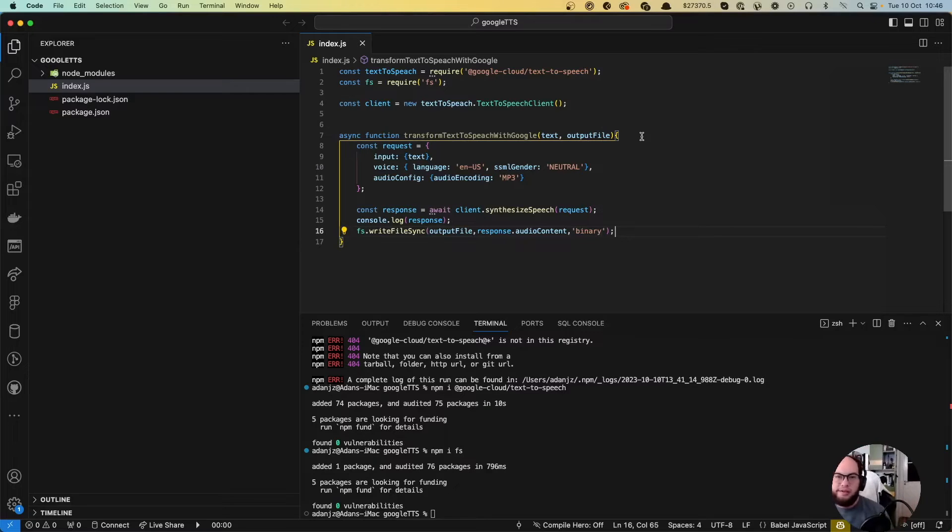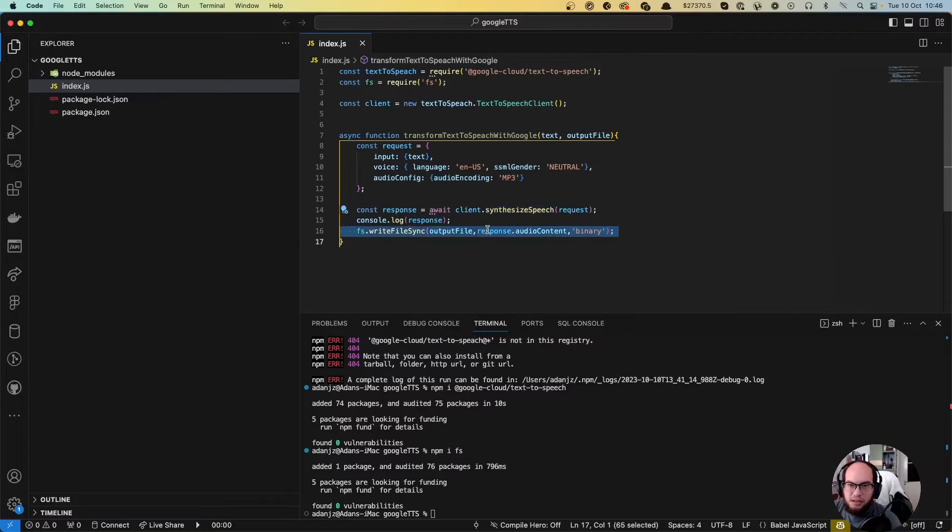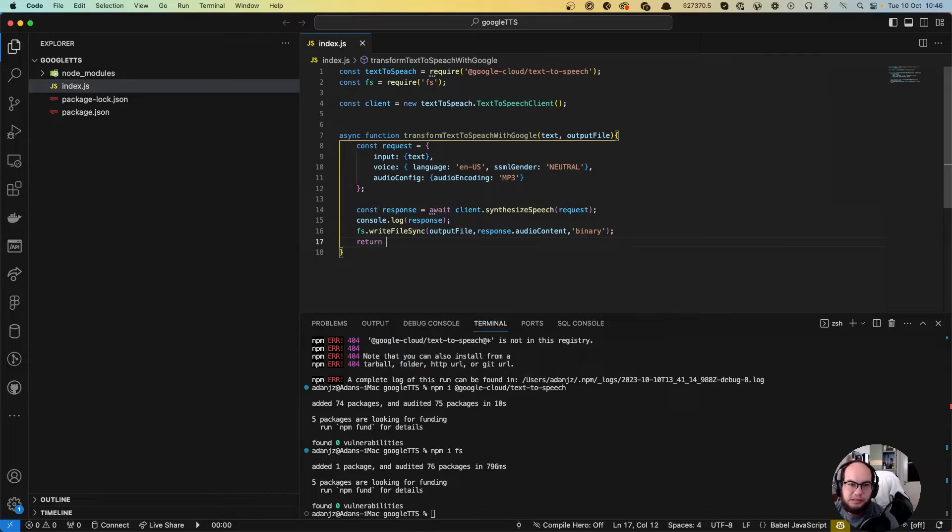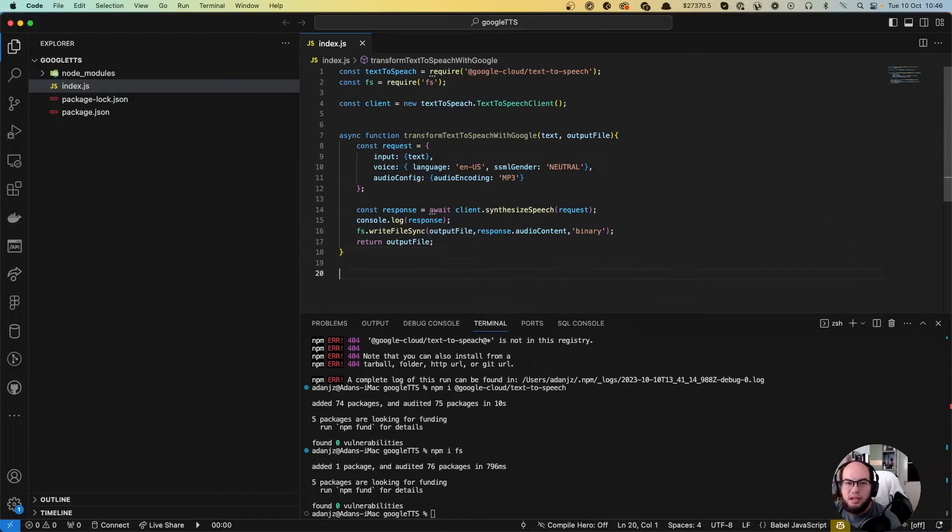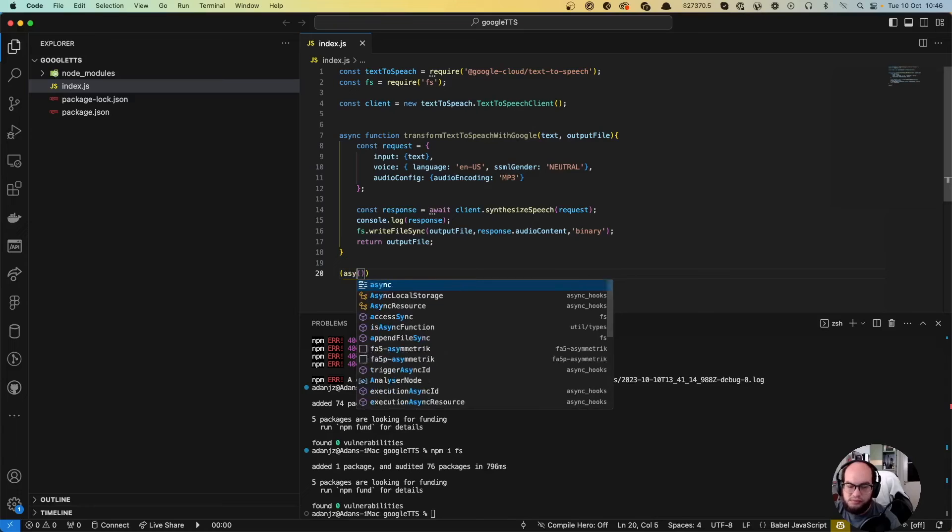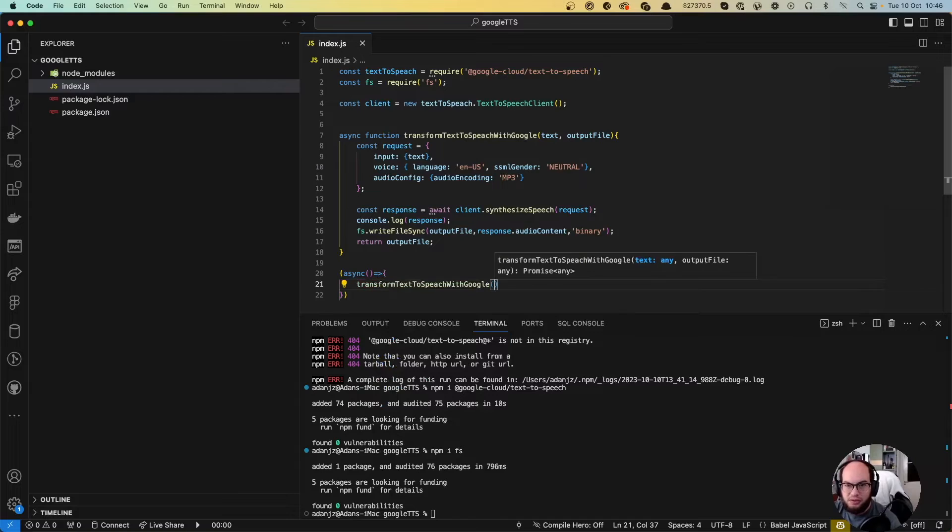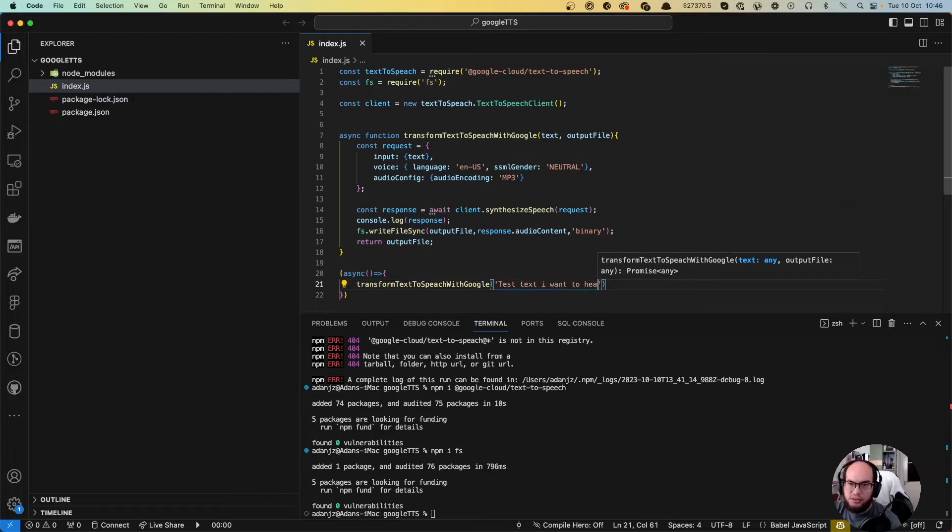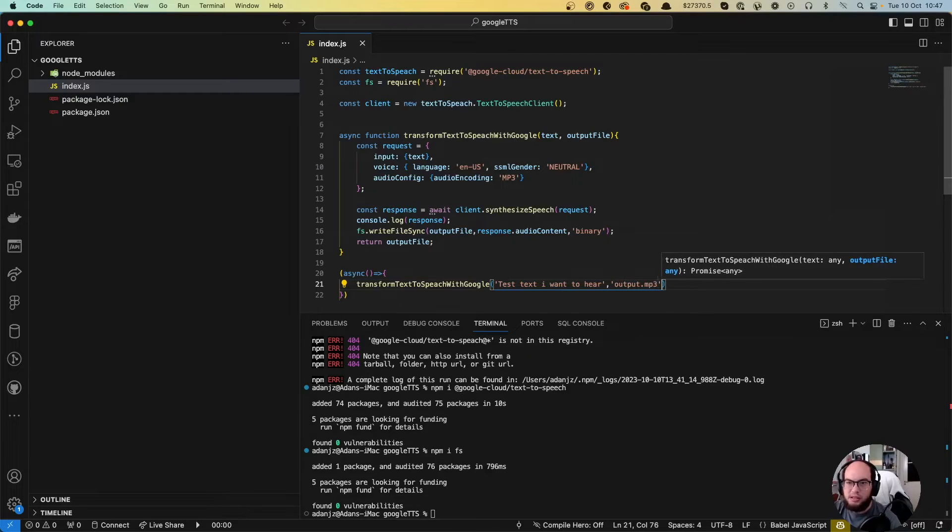So we create a request. We synthesize it. We write the file. And then we could do like a return something. Let's return the output file, for example. Let's do a function here and let's do transform text-to-speech with Google. Test text I want to hear on the output file, let's say output dot MP3.